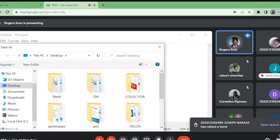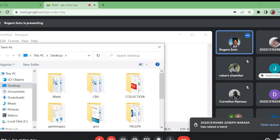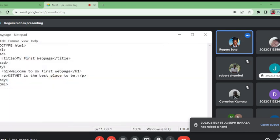Now I go to save, then I select the location on my desktop. Then I save as 'mypage.html.' Then I save it on my desktop.